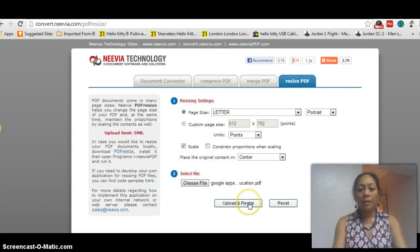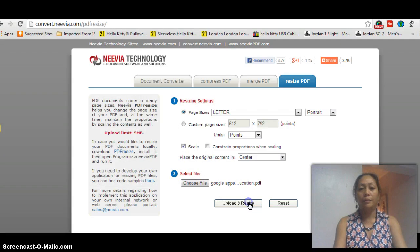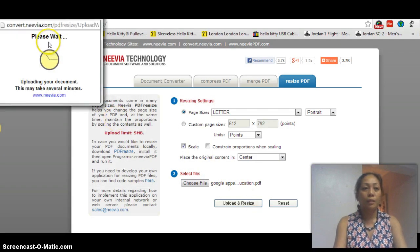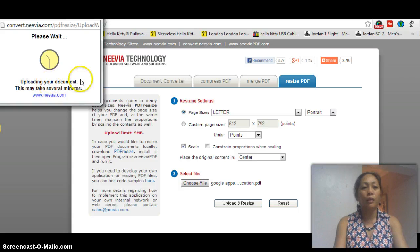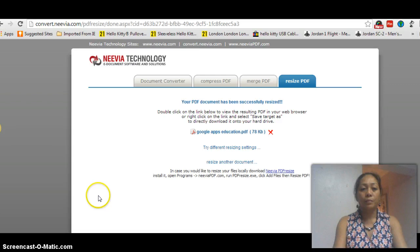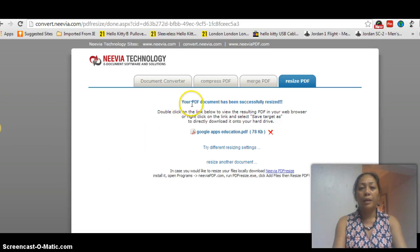Click upload and resize. Please wait, uploading your document. Your PDF document has been successfully resized.